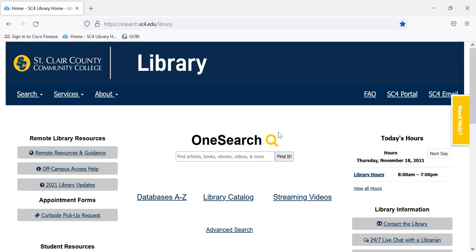We have a one search box that searches all 200 of our library databases. Our library databases have full text ebooks, journal articles, newspaper articles, and academic videos. You can search a certain area, like if you just want an ebook or a print book, or if you want a peer reviewed or scholarly journal article.